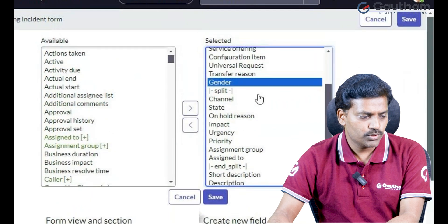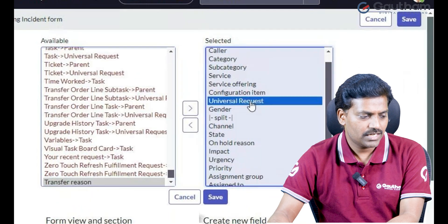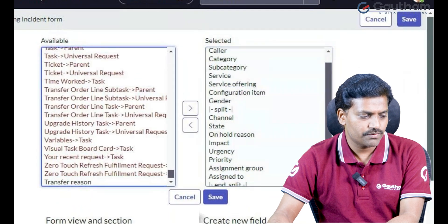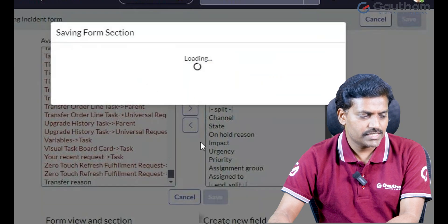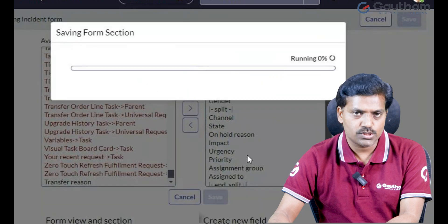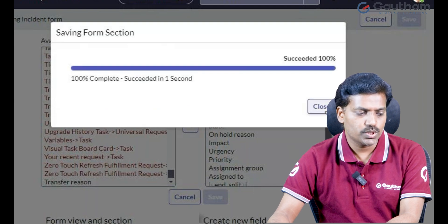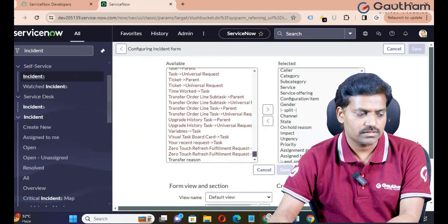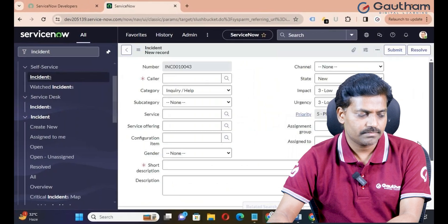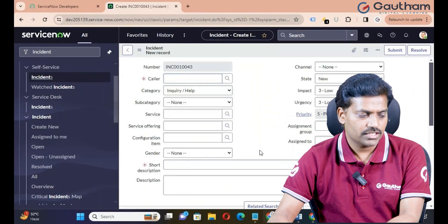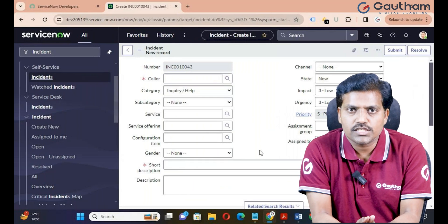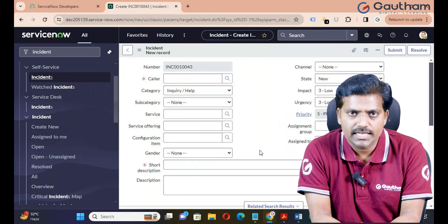If you want to remove the Transfer Region, double-click. Save it. Once we save the changes through Form Layout, changes replicate directly to your form — no need to reload the browser. Now you can see the Gender field. I have successfully created a new field called Gender.